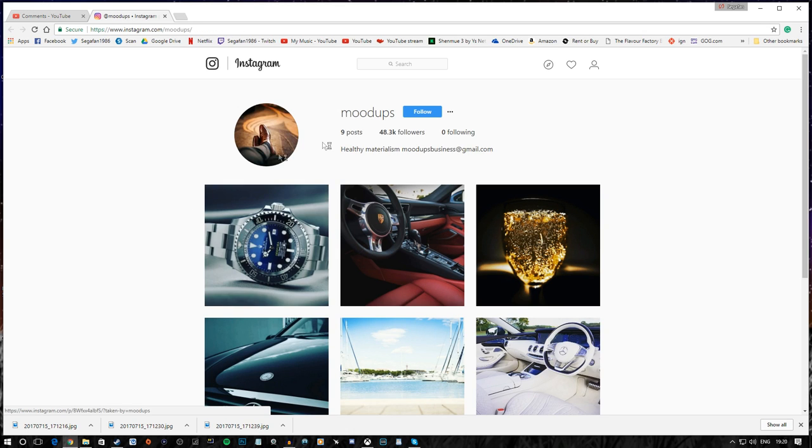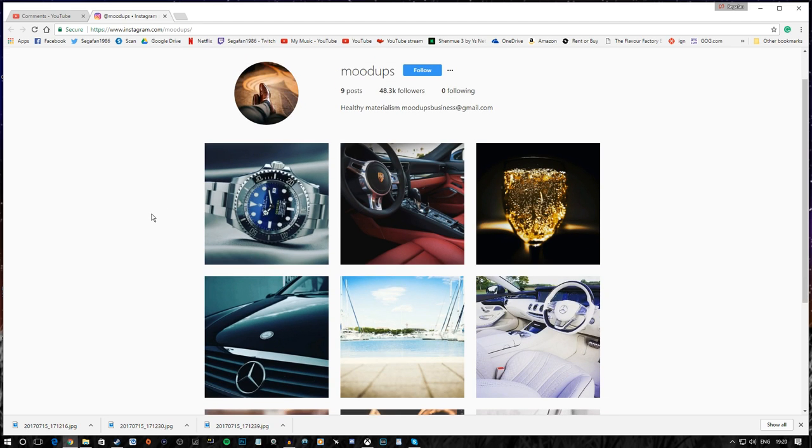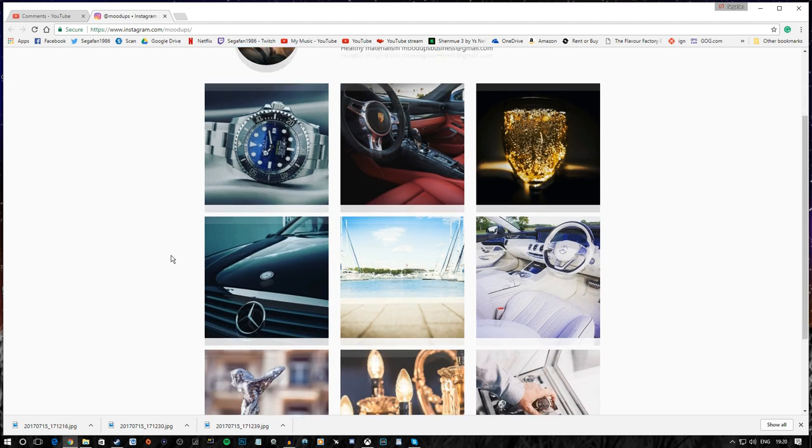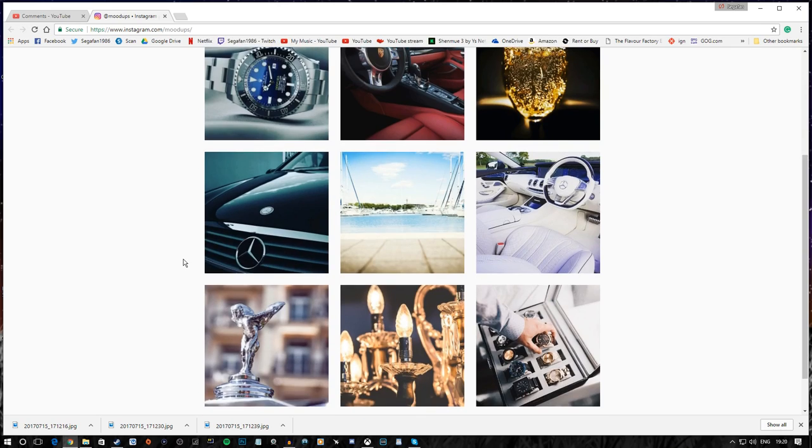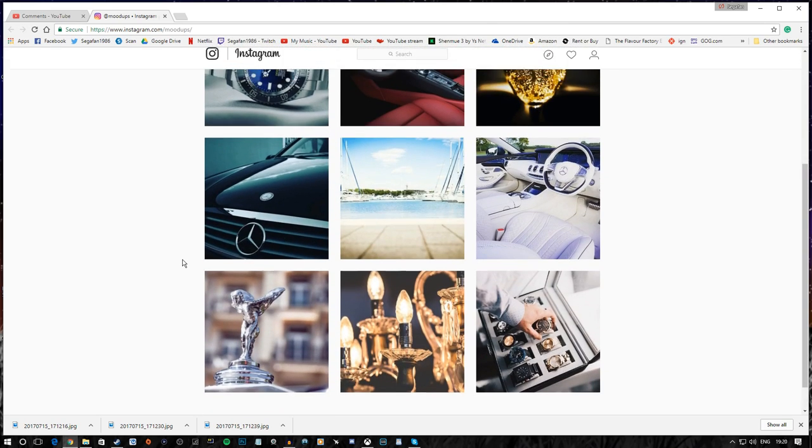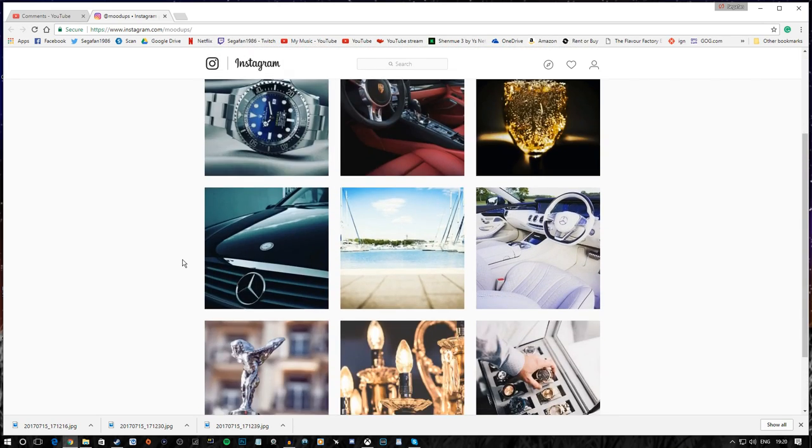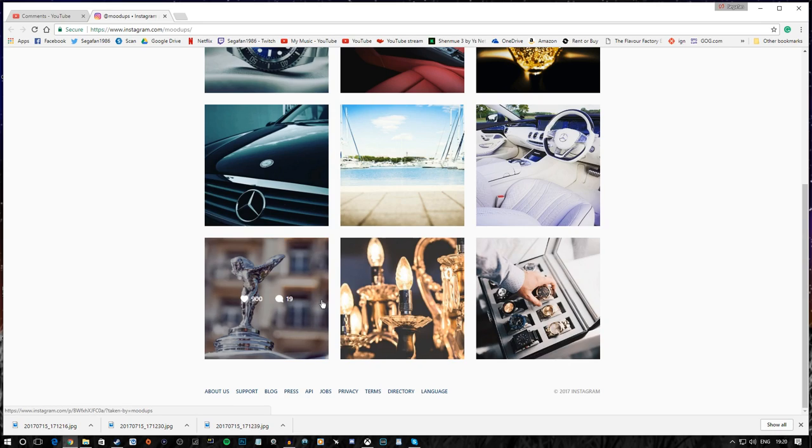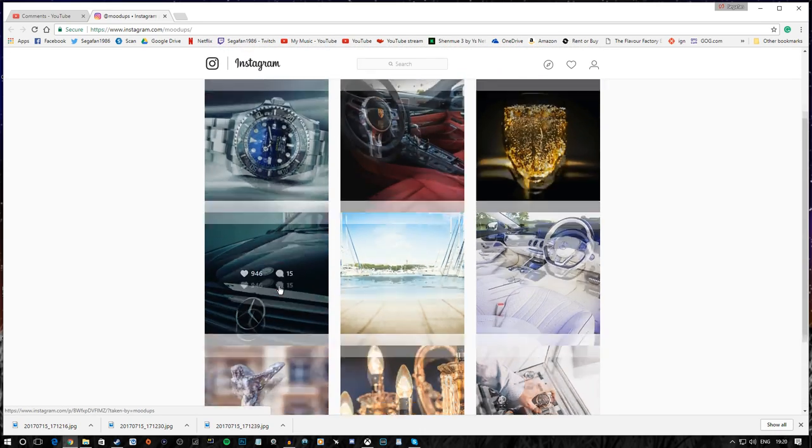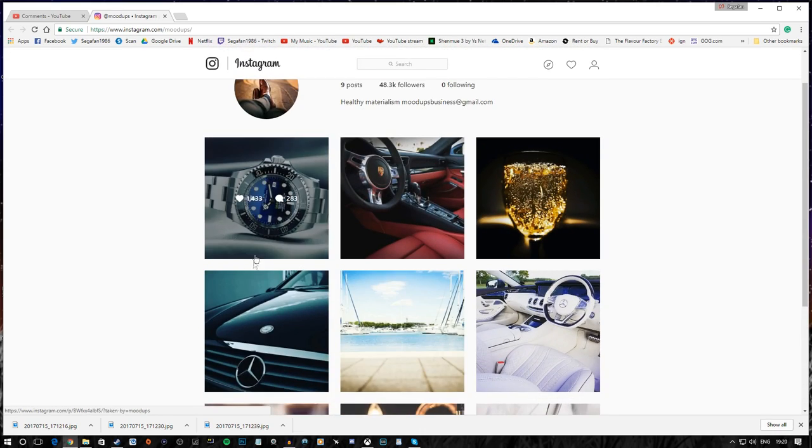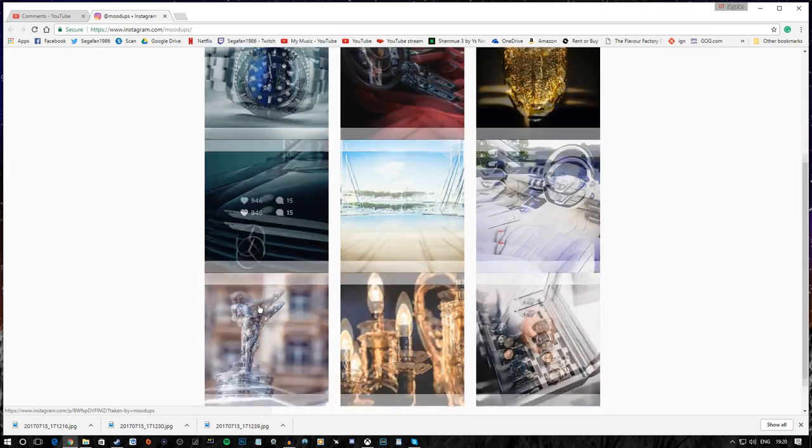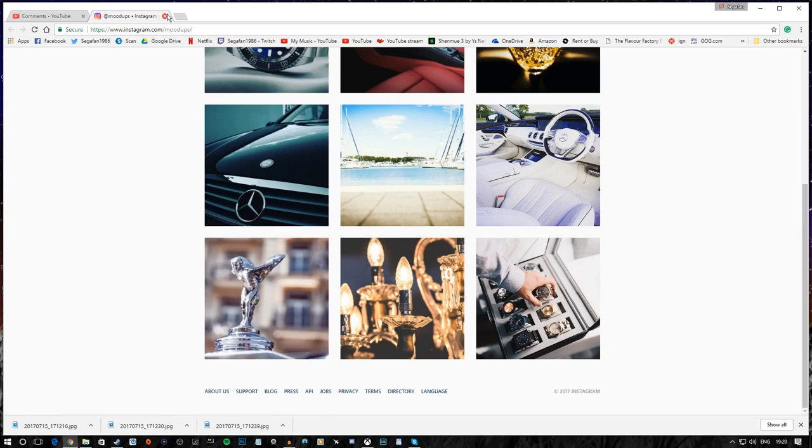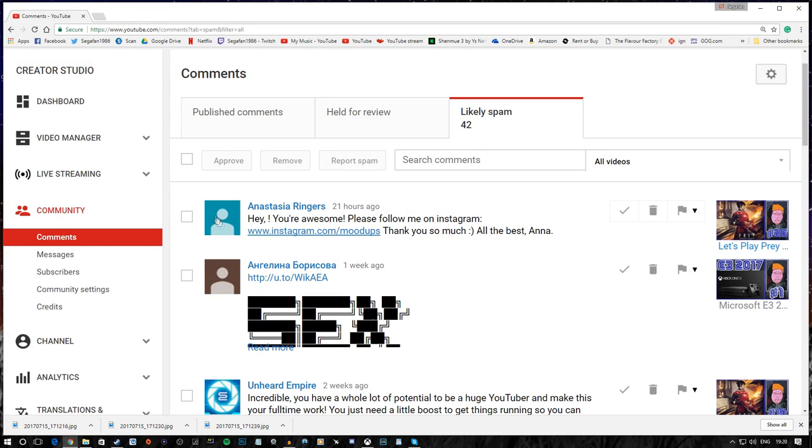What have we got? We have mood ups. Okay, well, you know, this isn't exactly what I was expecting. So, props for that. It's just some really fantabulous watches and cars. Well, alright. Thanks for the offer, Anna, but no thanks.